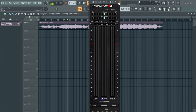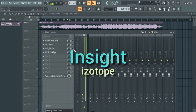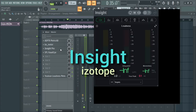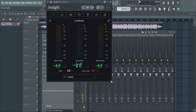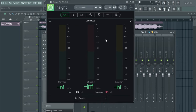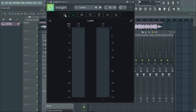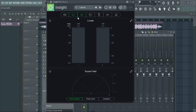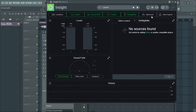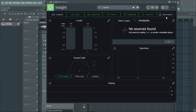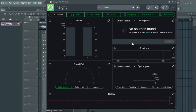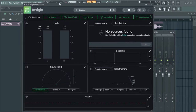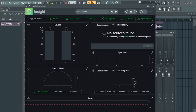The third on the list is by iZotope. Now this is not only for loudness metering — it's a whole package. It has loudness metering, output levels, stereo monitoring, spectrum analyzer, spectrogram — a complete package. So if you feel this is something you can work with, go for it.